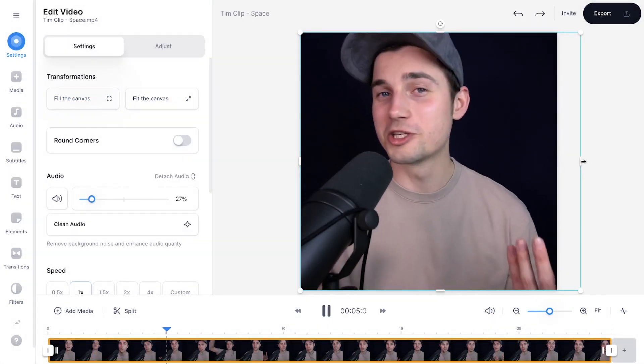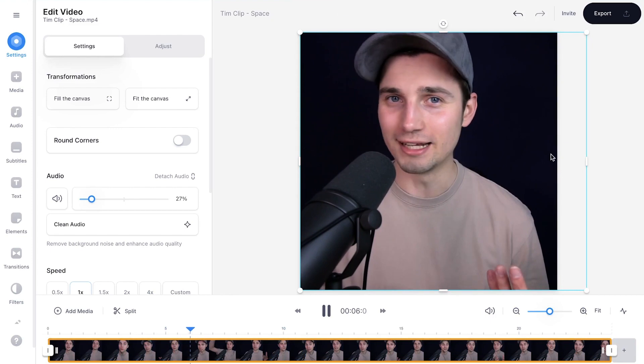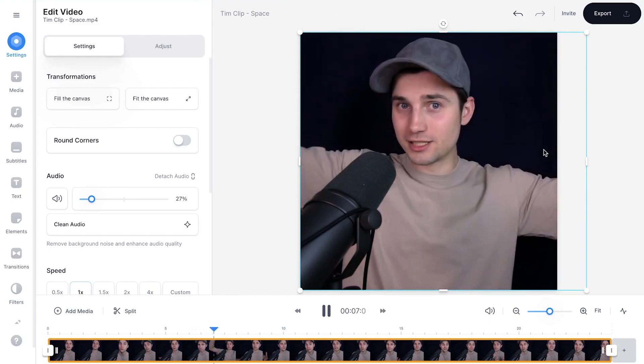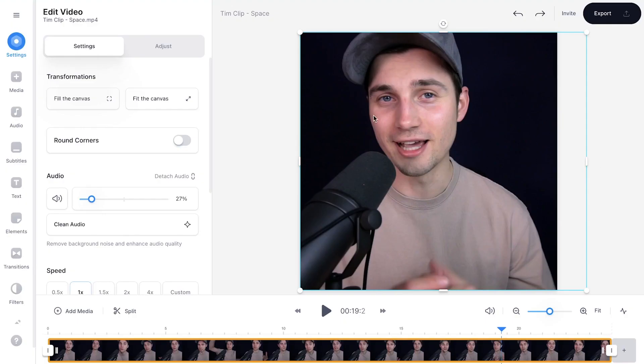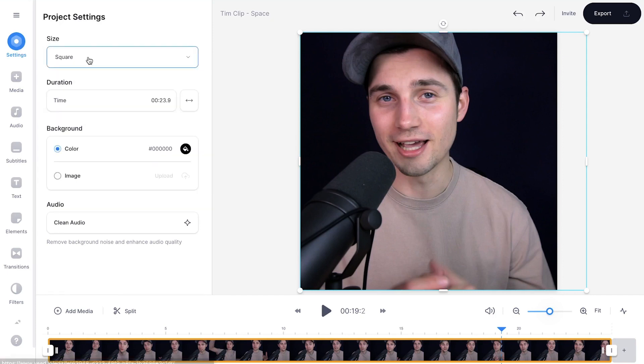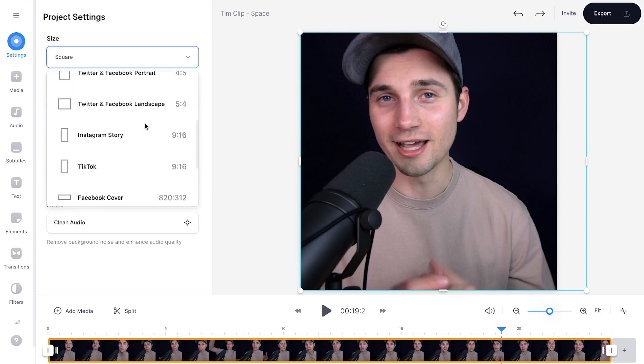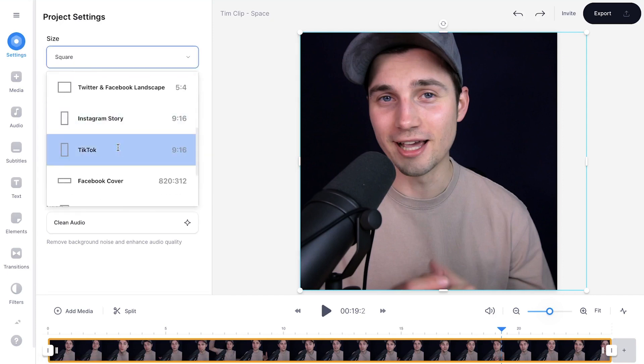Again, you can use the side and corner options to further crop or centralize your video. If you change your mind and want to make this a TikTok video, no worries. Simply head back to settings in the left menu, and on this side, simply select TikTok.